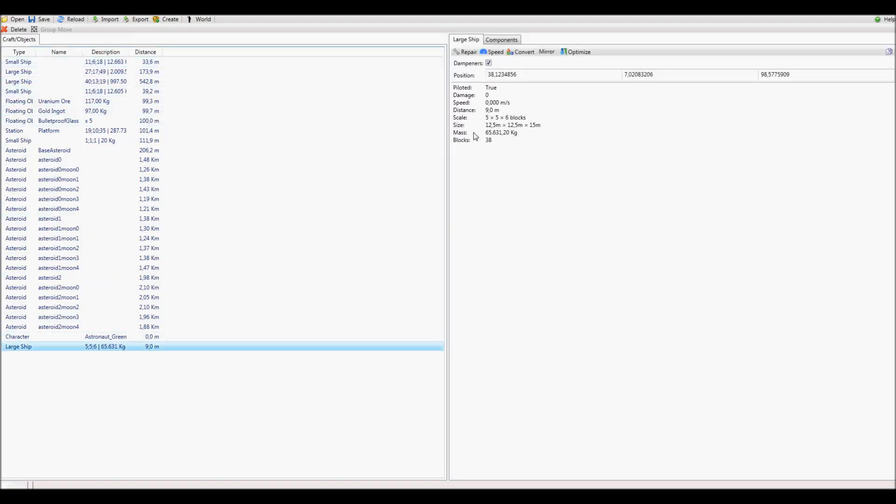In this list, you have to find your ship. For this, I usually use the weight of the ship or if the ship has a beacon, you can also search for the name of the beacon.